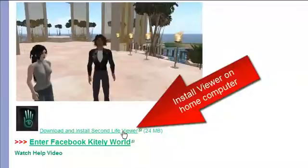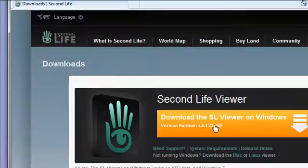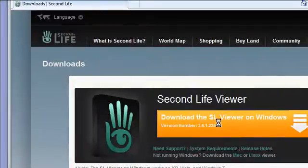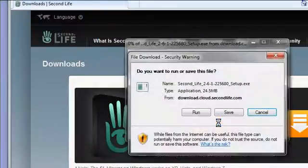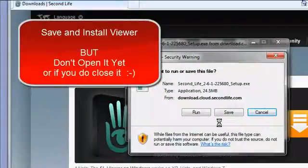Click on the link and download and save the viewer to your home computer, and then run it to install. If you open the viewer after that, you'll need to close it before you move onto the next step.